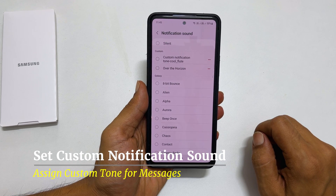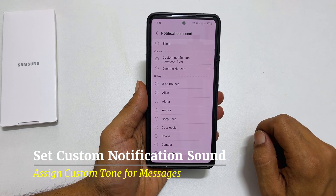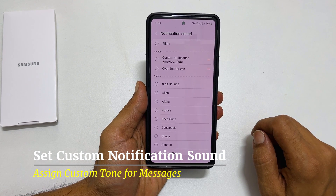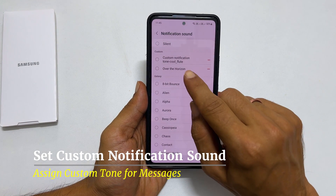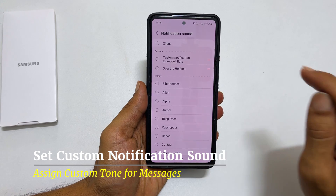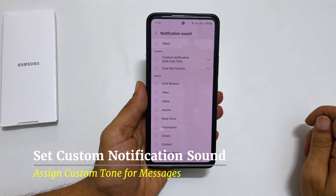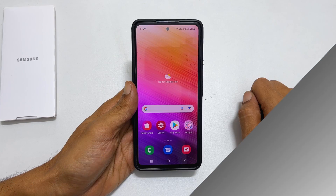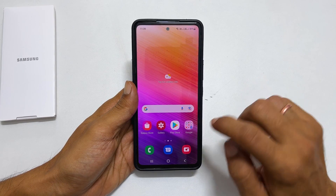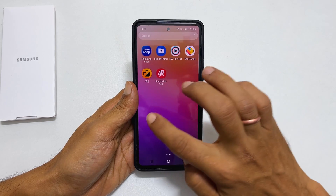Hi, welcome to the channel. In this video I will show you how to set custom notification sound on Samsung Galaxy A73. To begin with, go to settings.